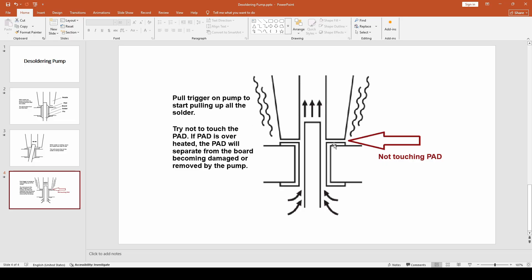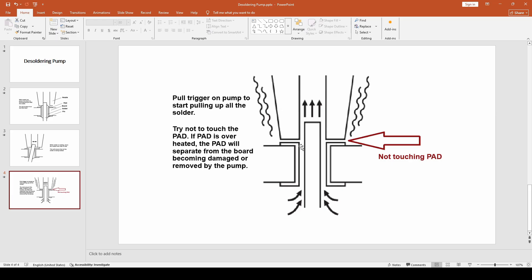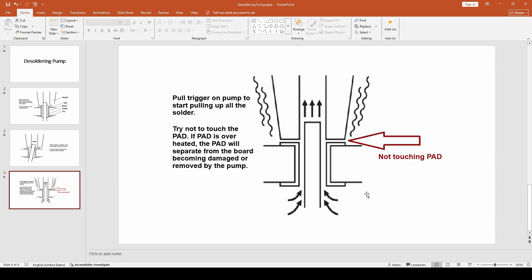Note here that you do not touch the pad, so you want to limit or eliminate the desoldering pump iron from touching the pads, because if the pad is overheated it will separate from the board and become damaged or even removed. So you might find in some cases that you've been overheating this pad and it will rip off on one side or both sides, or the whole pad will come ripped off because it's now no longer attached to the board. So with this quick description from the manual, I just made a little presentation for it.